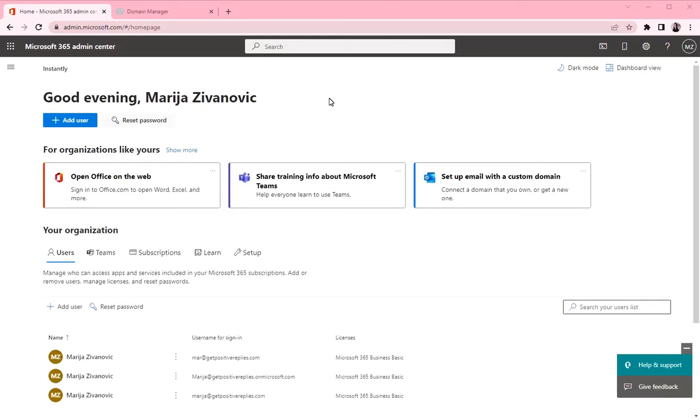This video will be about connecting GoDaddy domains to Microsoft 365. So if you're using Microsoft 365 as a workspace, you need to create some DNS records into your domain DNS.